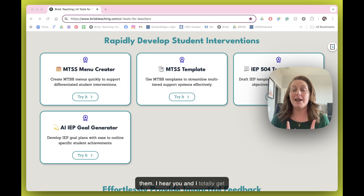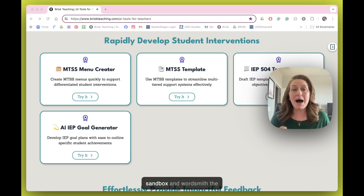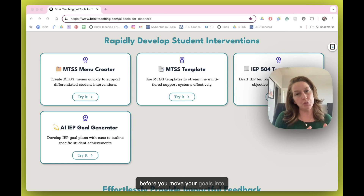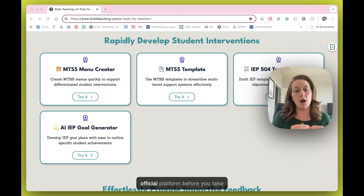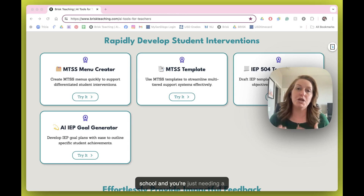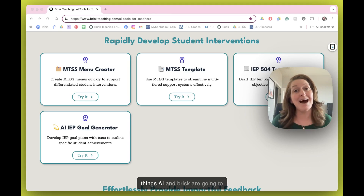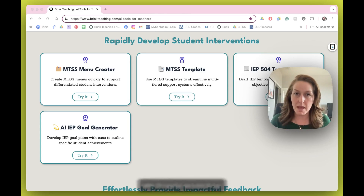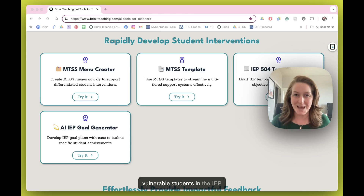I hear you and I totally get it. This is a place for you to sandbox and wordsmith the language with a little support before you move your goals into something like SACE or an official platform, before you take them into the IEP meetings and you're just needing a place to really get your brain around the way you want to word things. Of course, we want to be extra thoughtful and mindful as we support some of our most vulnerable students in the IEP process.